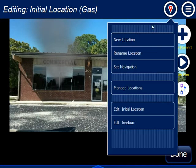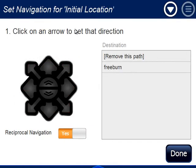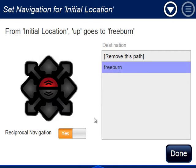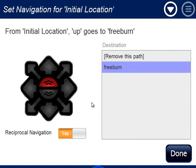Now I'm going to set the navigation. I'm setting it from the initial location, and I typically use the inside up button to advance a condition — but you can use any arrow. I click on it and say when you click this, go to the free burn. Because reciprocal navigation is set, it automatically sets the return: from free burn, the down arrow takes you back to the initial location.